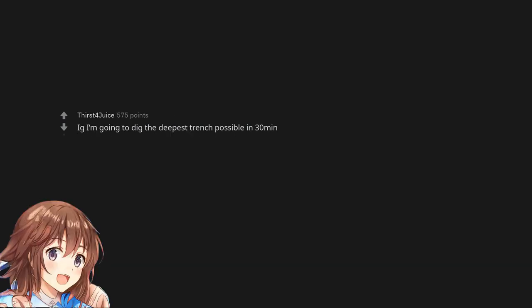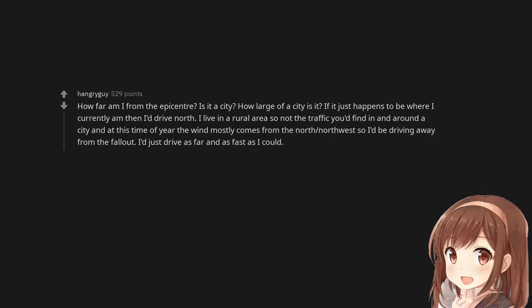I'm going to dig the deepest trench possible in 30 minutes. How far am I from the epicenter? Is it a city? How large of a city is it?